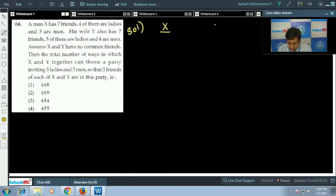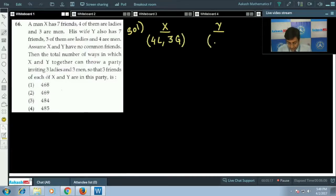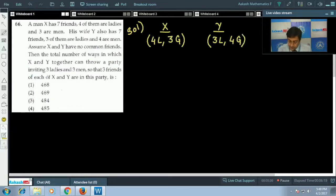We have man X and his wife Y. X has seven friends: four are ladies and three are gents. Y also has seven friends: three are ladies and four are gents. We will now enumerate all possible cases.